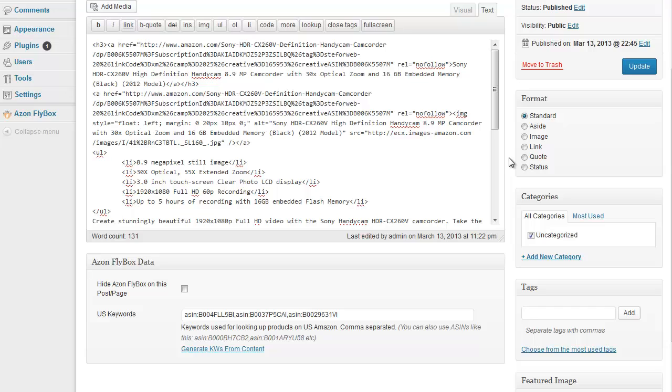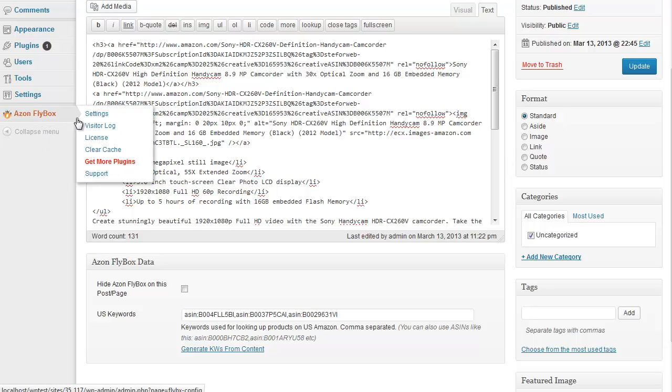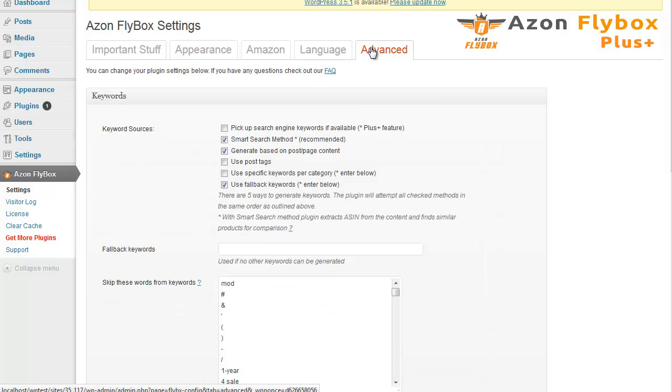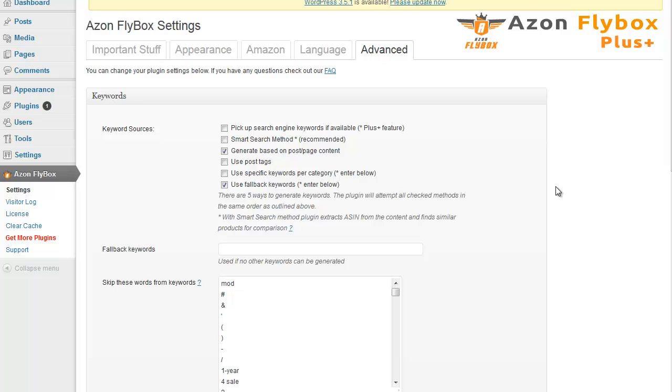If you only wish to generate regular keywords, you can disable this Smart Search method by going to your plugin settings, hitting Advanced tab and unchecking it here. You can also tweak other keyword generation settings on this screen. Currently there are 5 keyword generation methods, 6 if you have a plus version. These methods combined are very powerful and they usually return super relevant products.